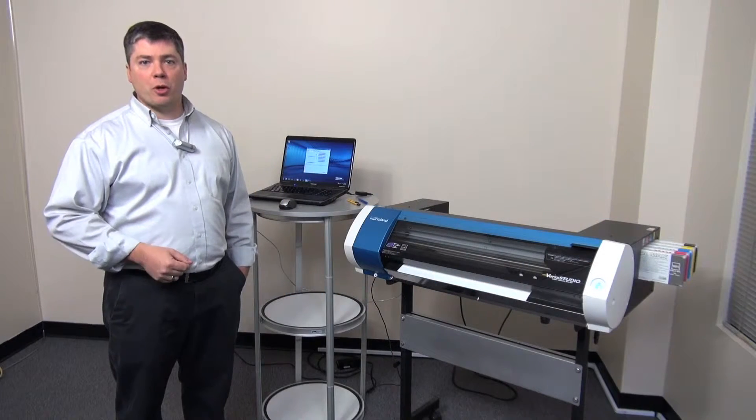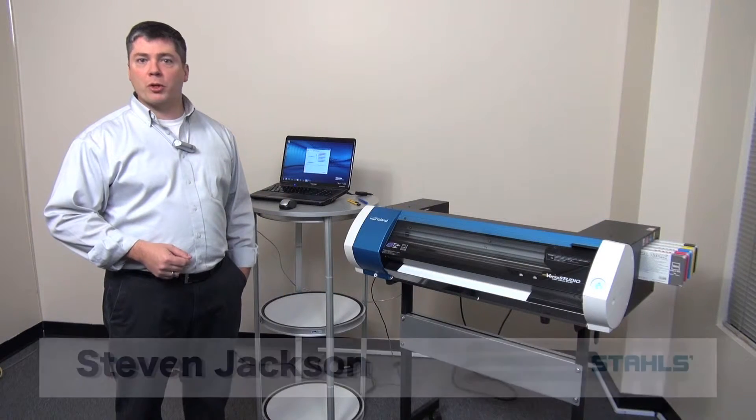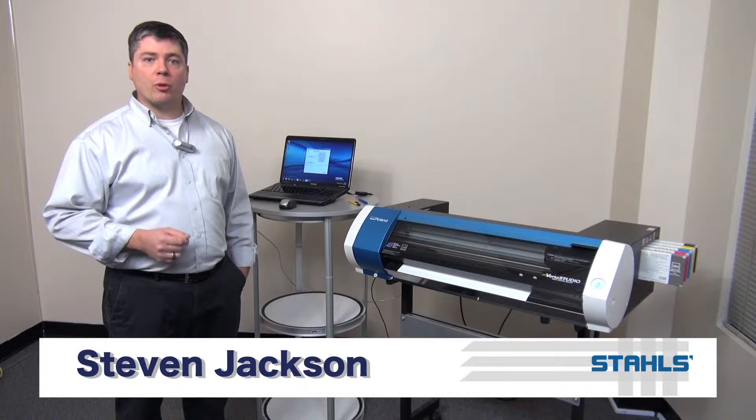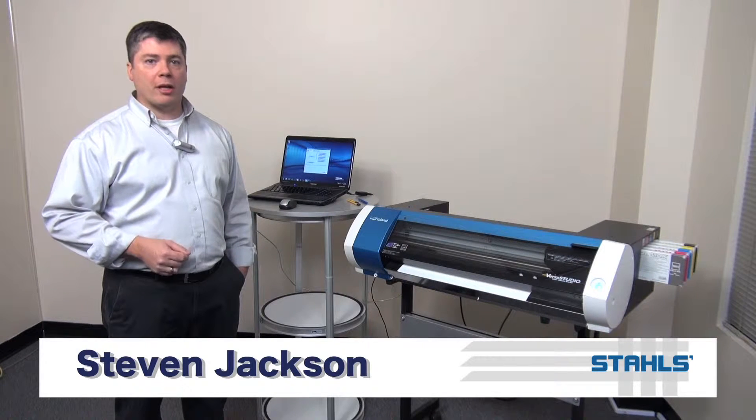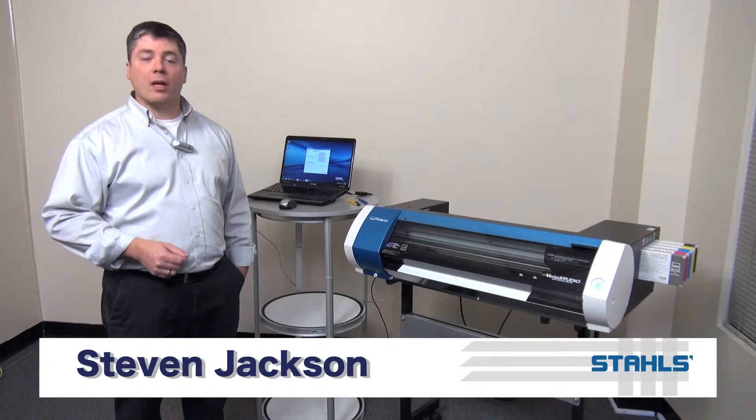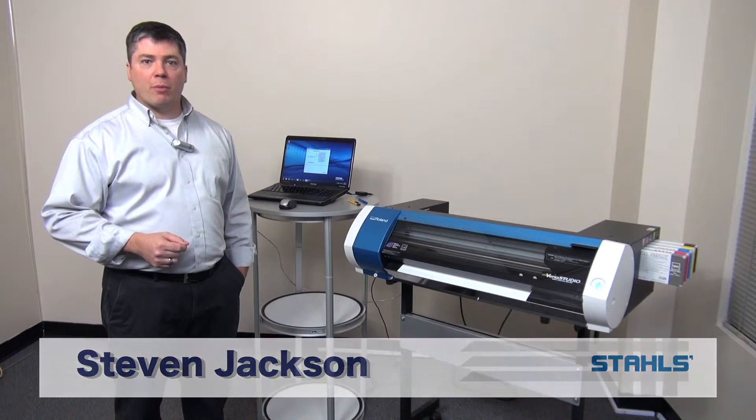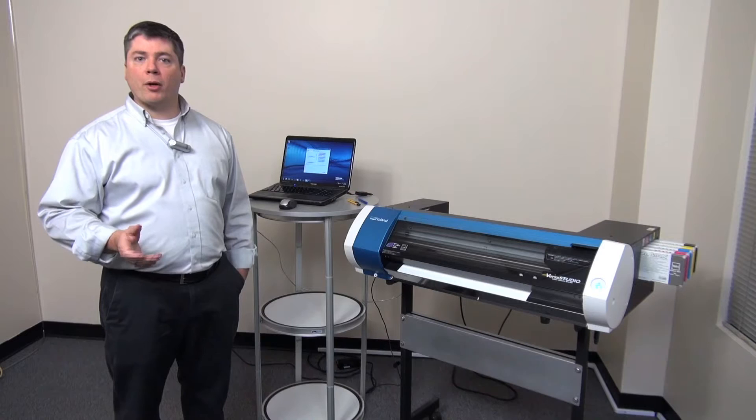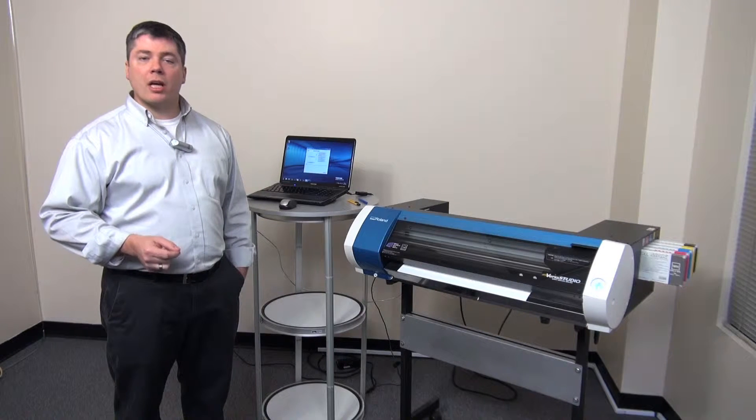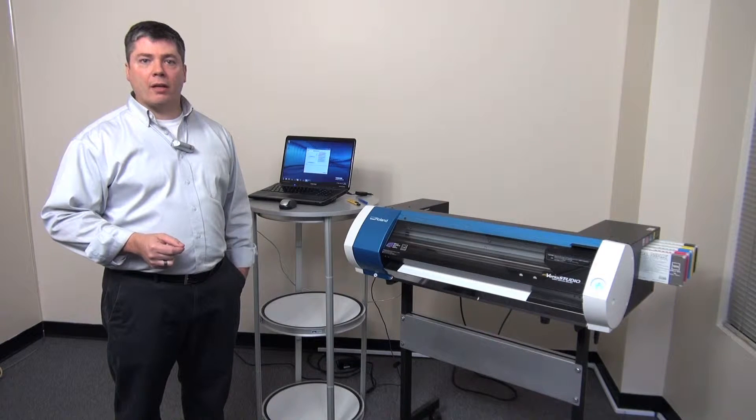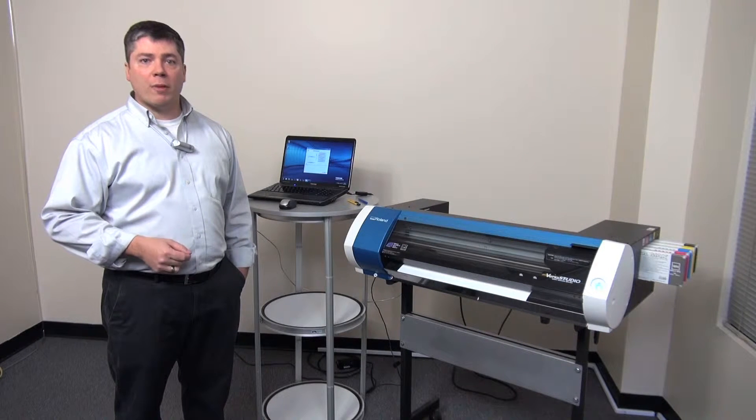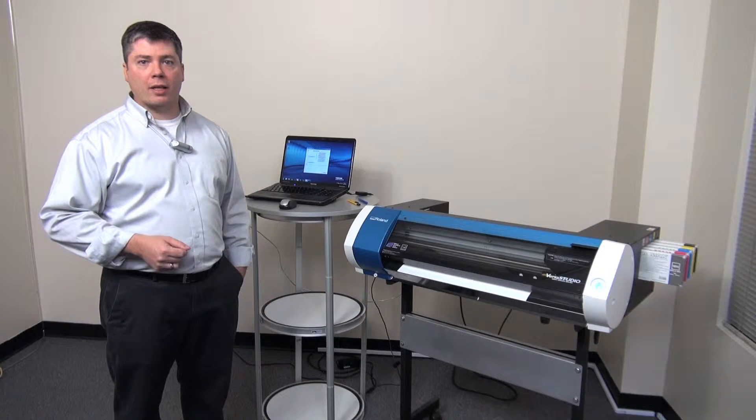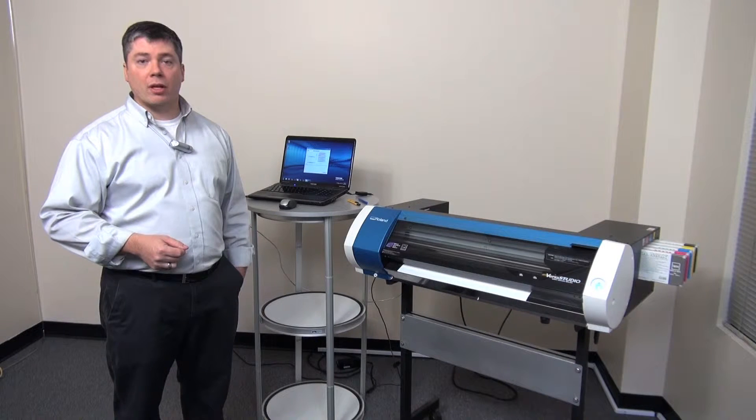The Roland VersaStudio BN20 printer cutter will perform a normal daily automated cleaning. It will wake itself up from a standby mode, do a microburst out of the nozzles, wipe the head, an environmental check, and then park the head back on the capping station.